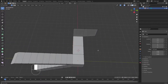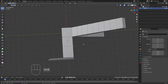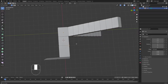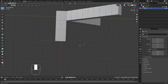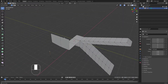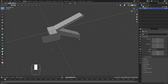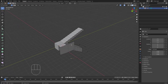The same Ctrl+Right-click technique applies to vertices and edges — they will follow your mouse cursor, just like with faces. That's it for this video, see you in the next one.